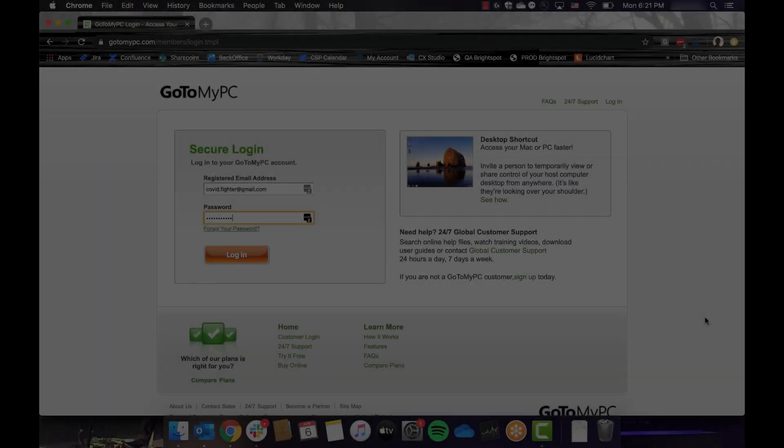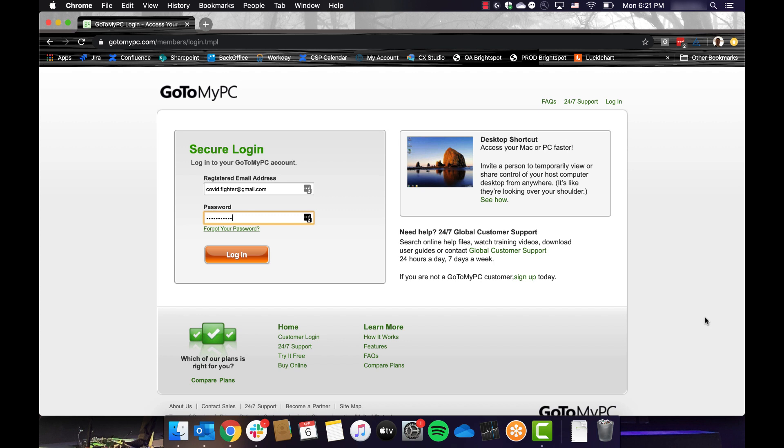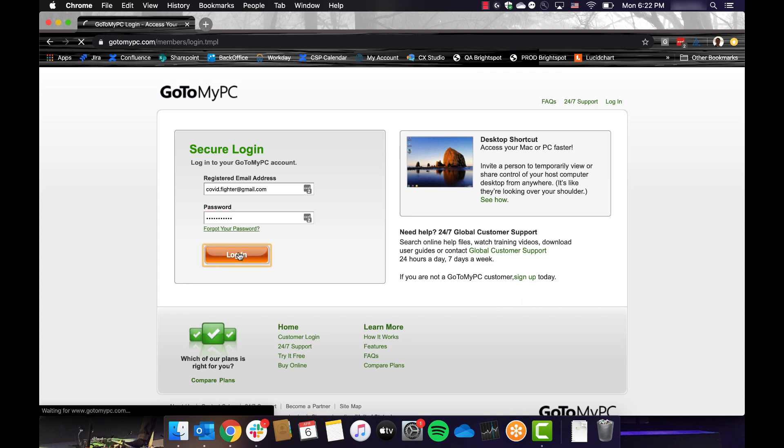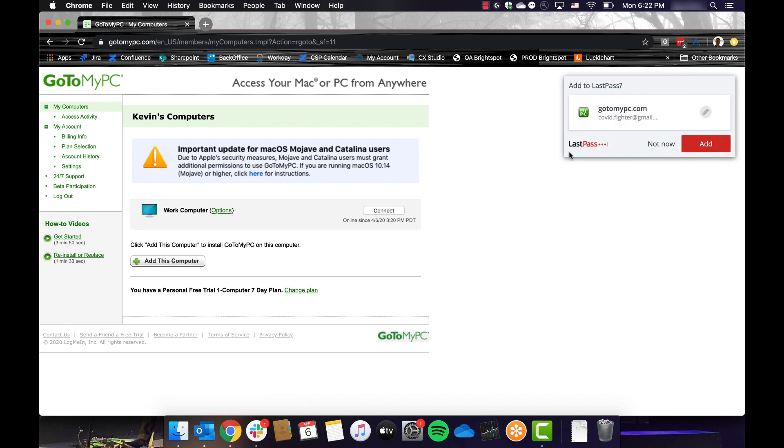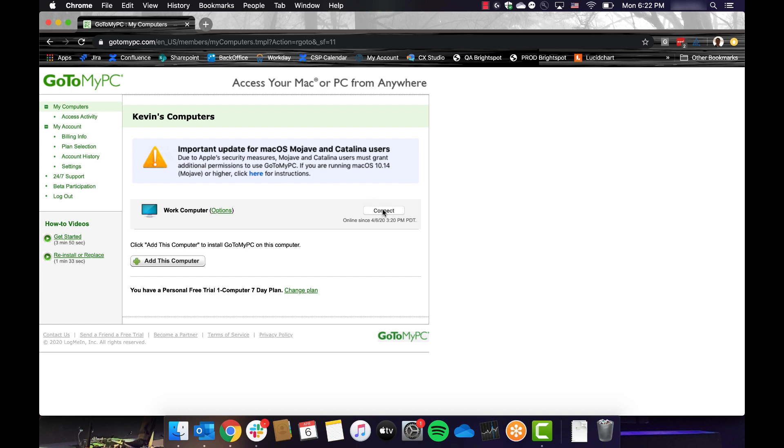Okay, I'm now sitting on my laptop and I'm going to connect remotely to my work computer. I start by navigating to gotomypc.com and logging in to my account. Here, I can see Work Computer in the list of my computers and I will click Connect.